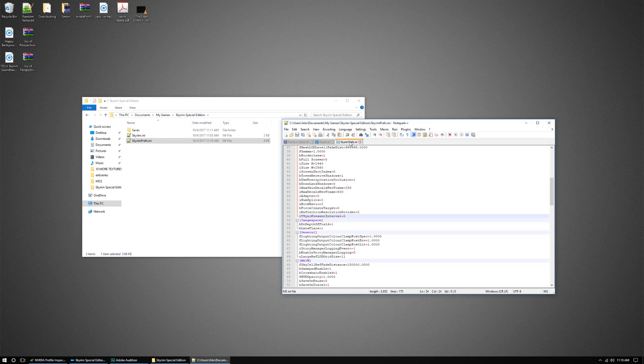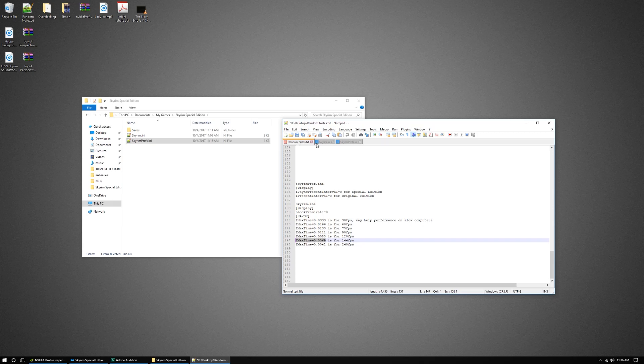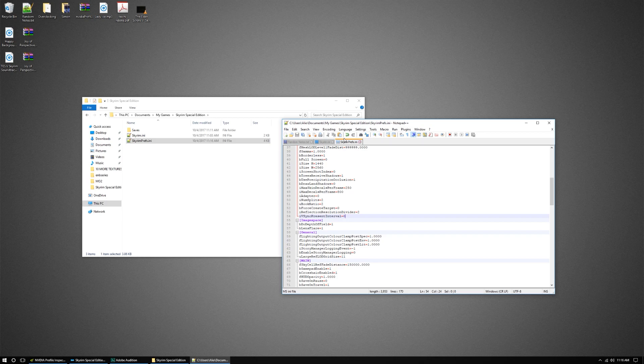If you're playing normal Skyrim, the value you're gonna change for there should actually be I-PresentInterval0, so you should look for that instead.